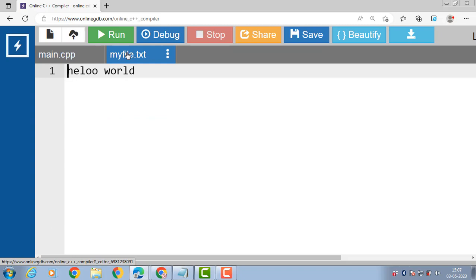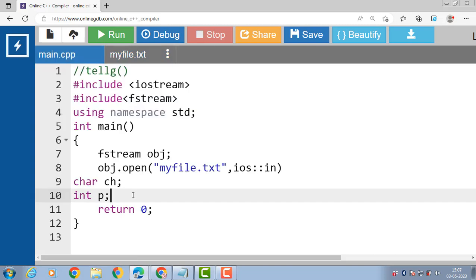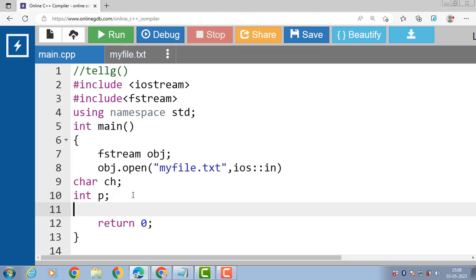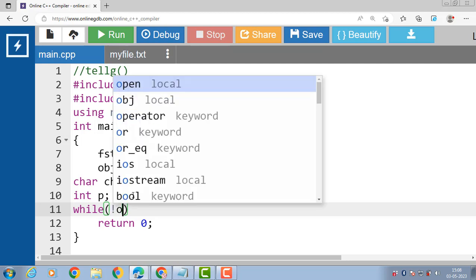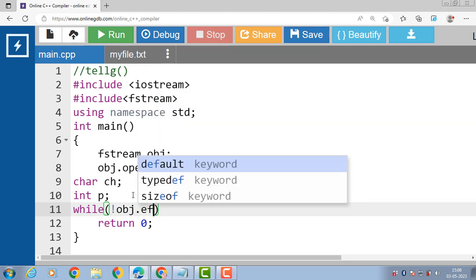We are opening a text file called my_file.txt with the main purpose of reading. I have already written 'Hello World' in my_file.txt. After that we declare two variables: ch of type character to read each character, and p of type integer to get the position of the get pointer. Then we write the basic code to read a file using a while loop: while(!obj.eof()).